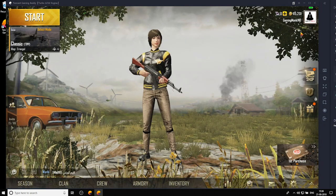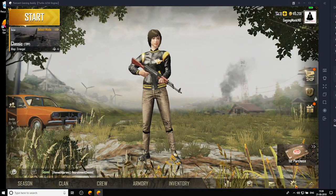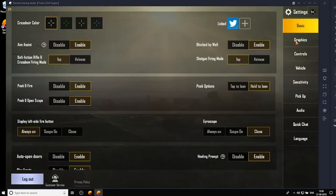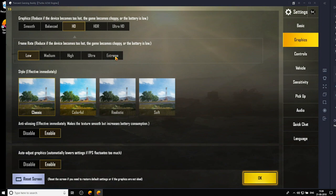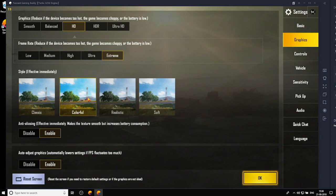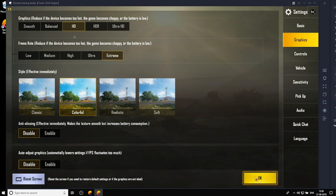Now to fix this let's go to the graphics settings in the game. Under graphics settings choose HD and make sure your frame rate is set to extreme because who doesn't want to be extreme right. Under style feel free to style yourself as you want because it doesn't really affect your game. Disable anti-aliasing and auto adjust graphics then hit ok.